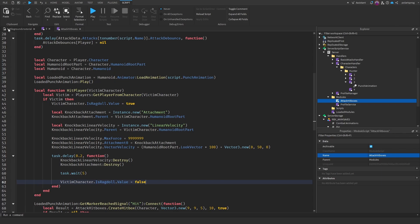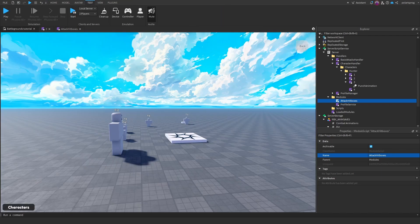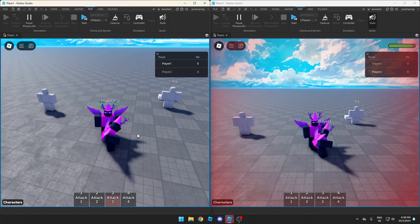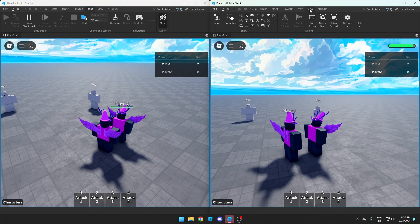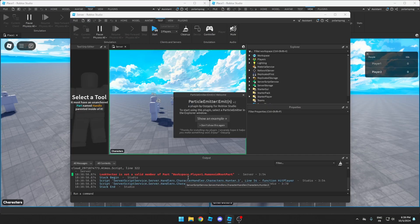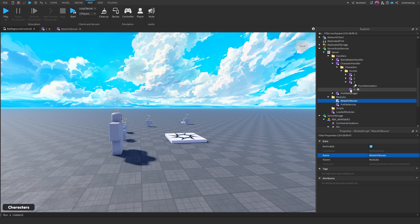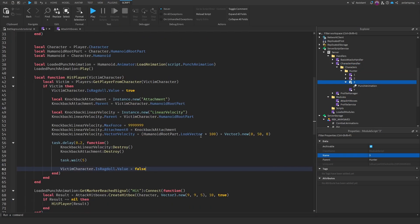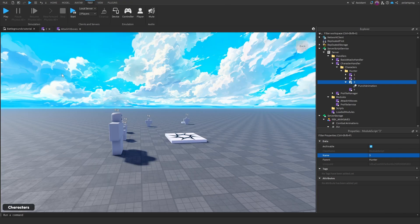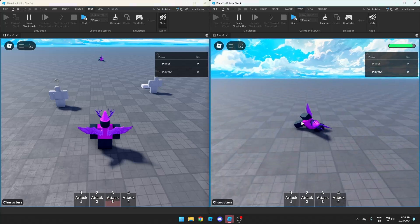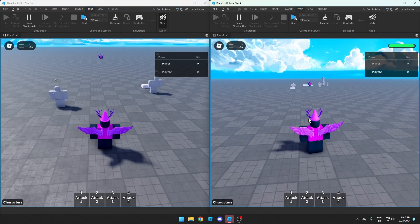Now let's test this with two players. I press three and the knockback wasn't working — the error says LookVector is not a valid member of HumanoidRootPart. The fix is simple: in script three, change humanoid dot LookVector to humanoidRootPart dot CFrame dot LookVector. Testing again — it works now, and after five seconds the ragdoll is released.